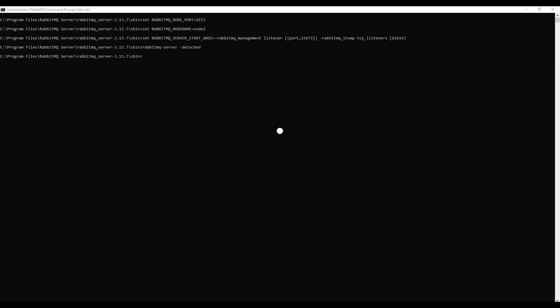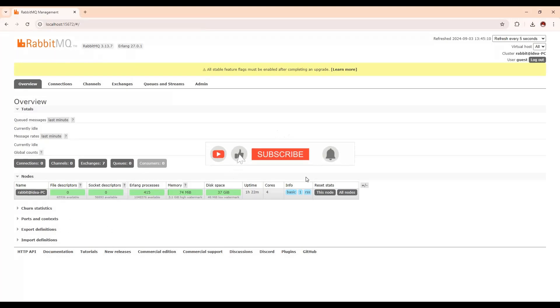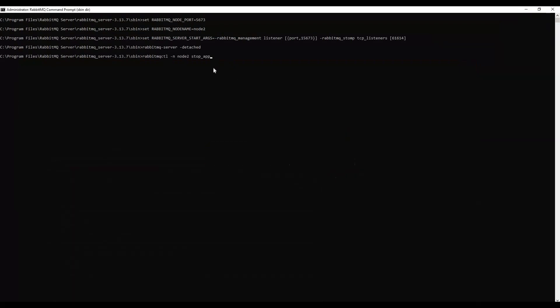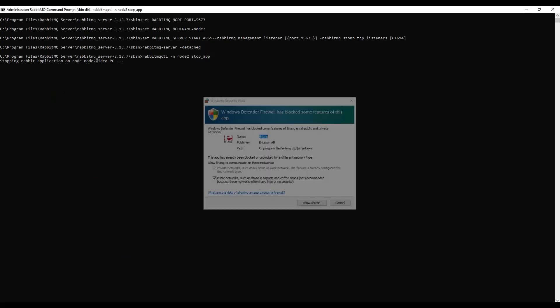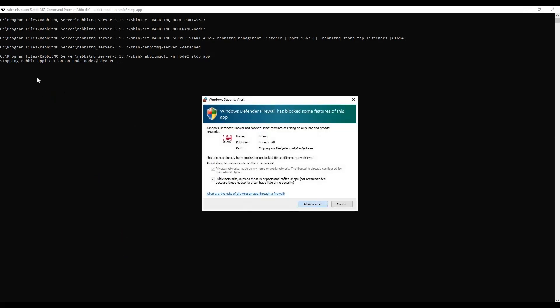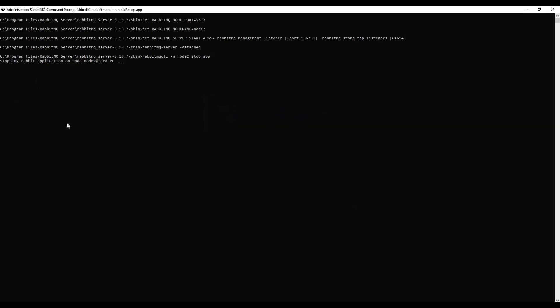Next, we need to stop this node. If we open the management UI right now, no node is showing. So first we need to stop this node using the command: rabbitmqctl -n node2 stop_app. This will stop the existing app.